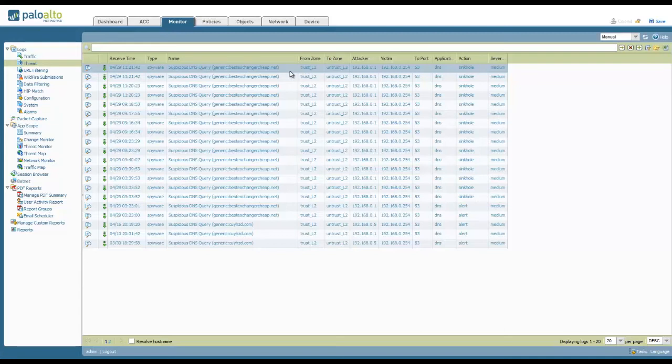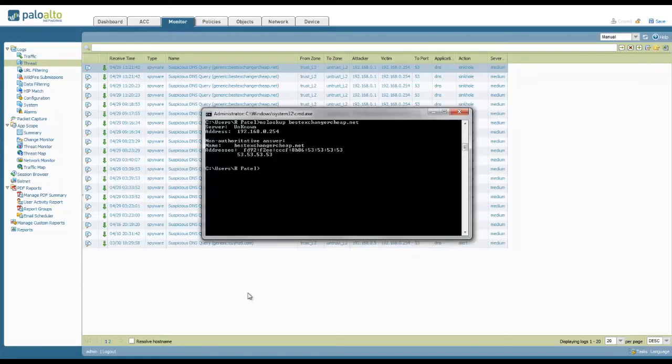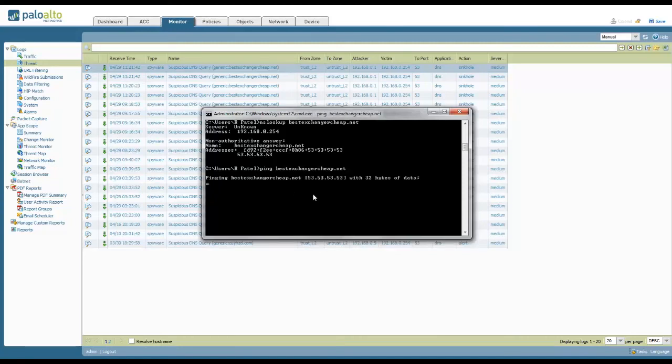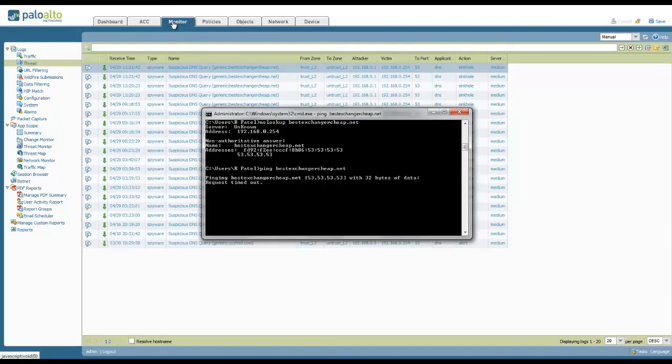Now, to simulate actual data going to the suspicious domain, we can simply perform a ping from the client. As you can see, we've performed the ping, and the destination IP address is a sinkhole IP. We're not getting response back, because when we configured the sinkhole IP, we didn't actually specify any real host behind it.